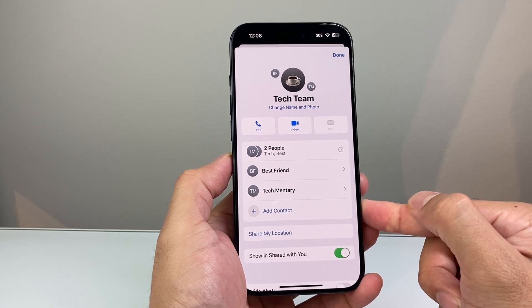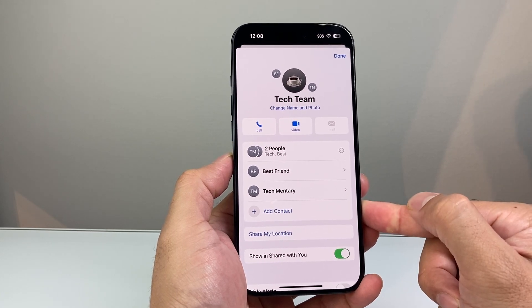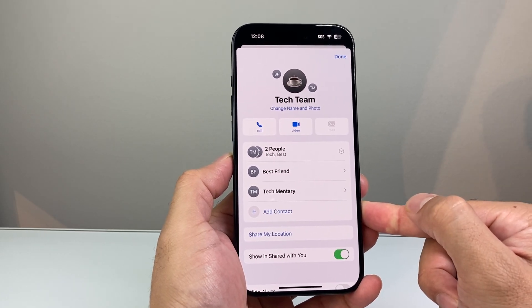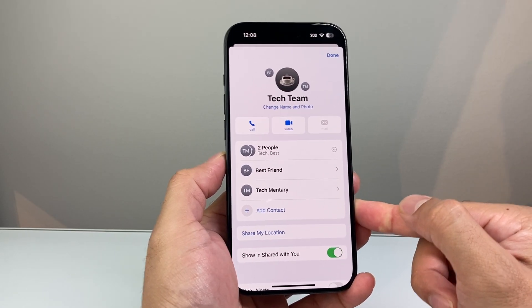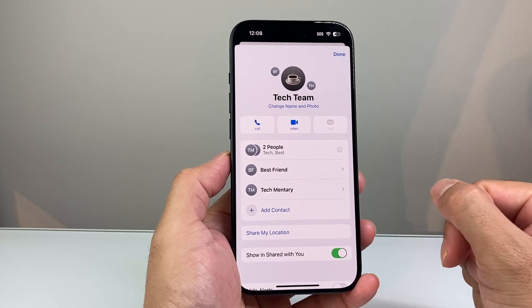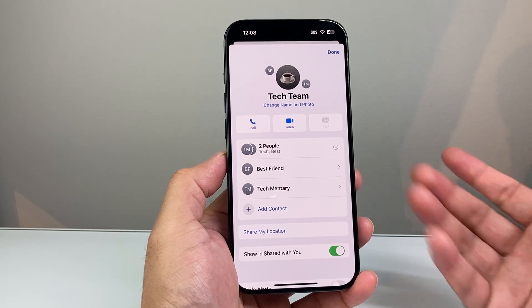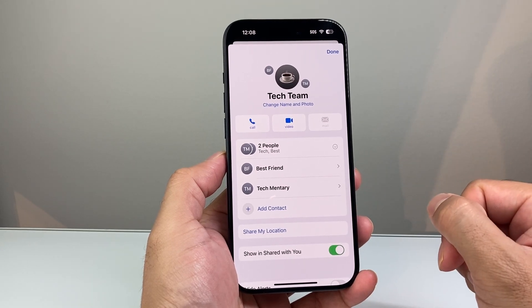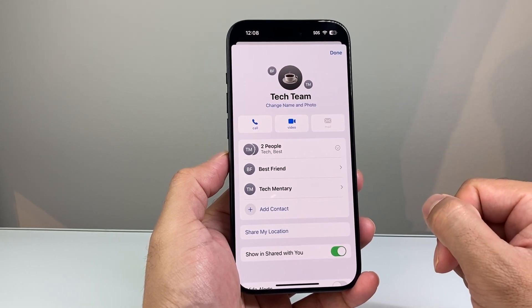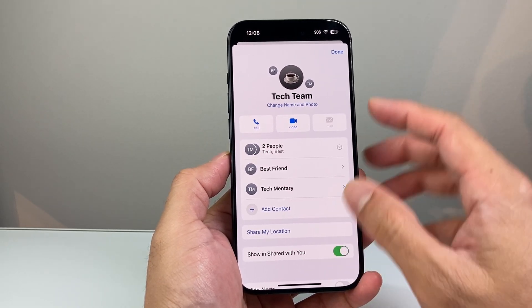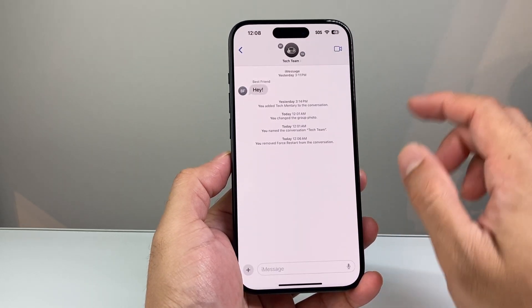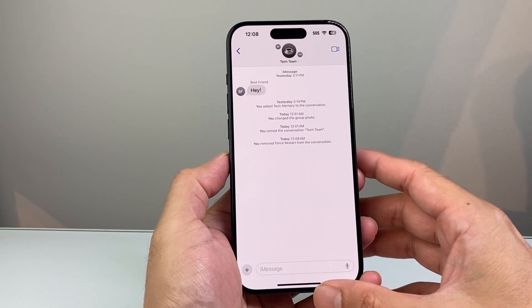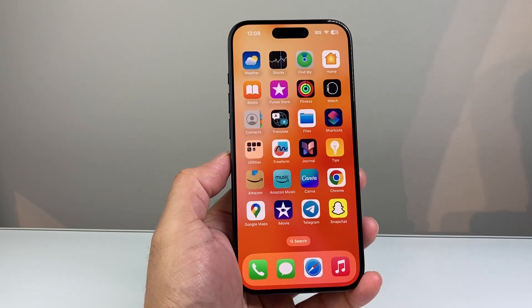That's how you add someone to a group chat on your iPhone. I hope this video was helpful. If so, please consider hitting the like and subscribe button for more tips and tricks for your iPhone and other iOS devices. We'll see you guys next time.